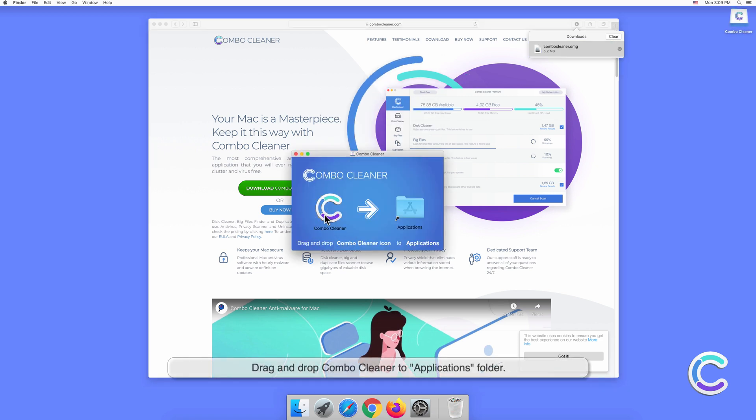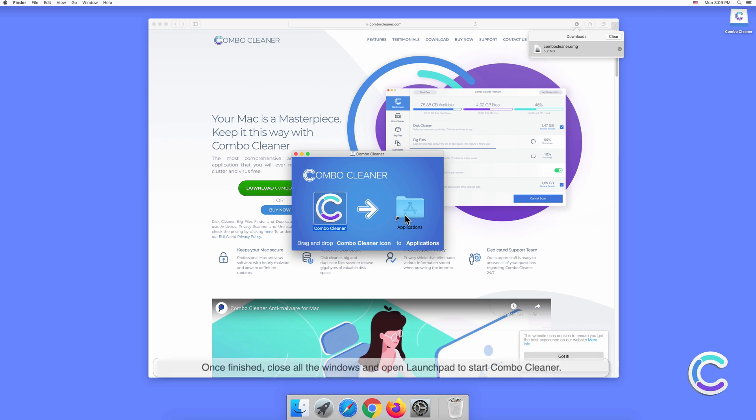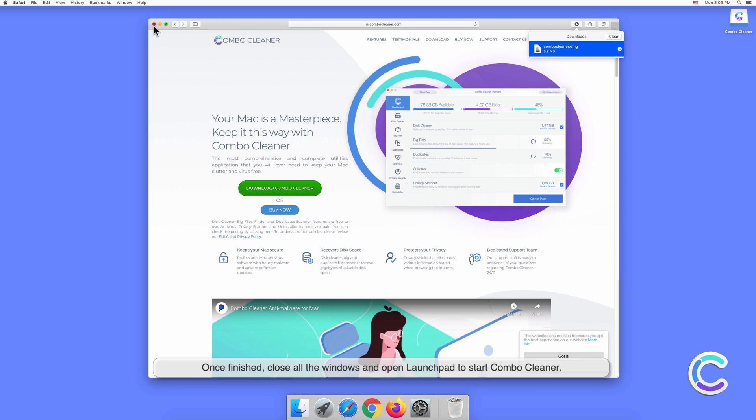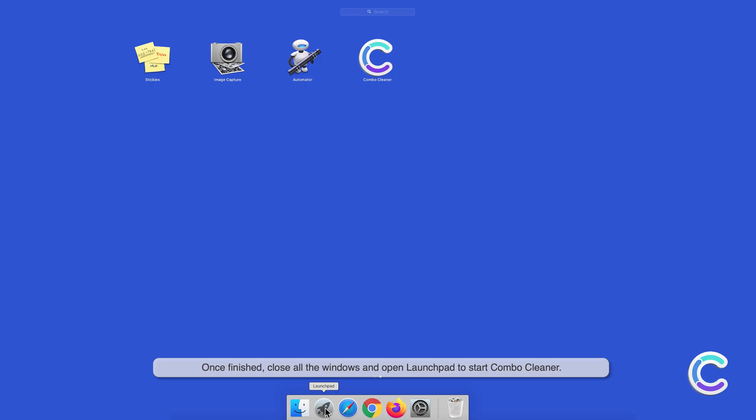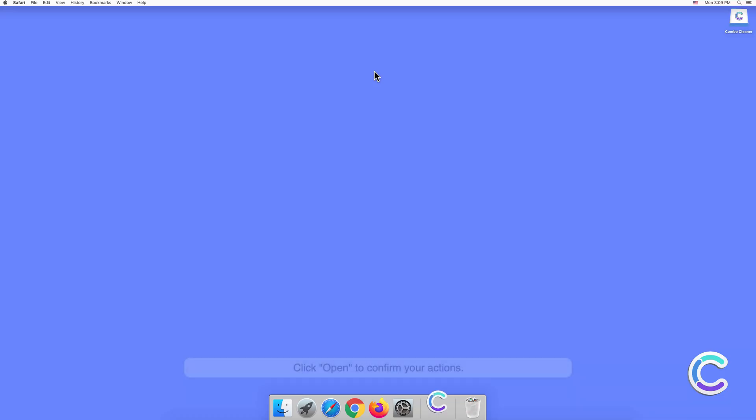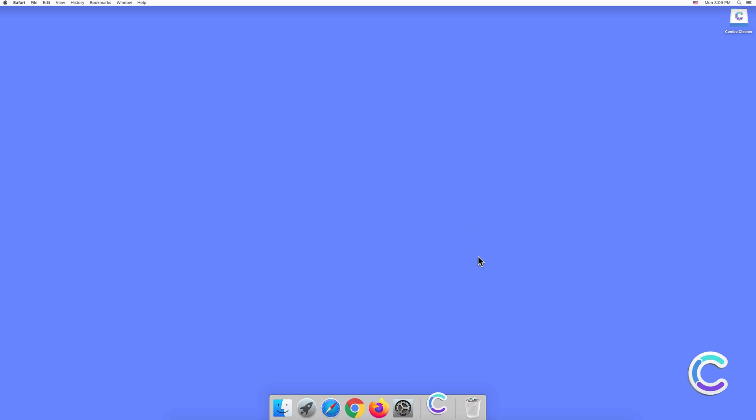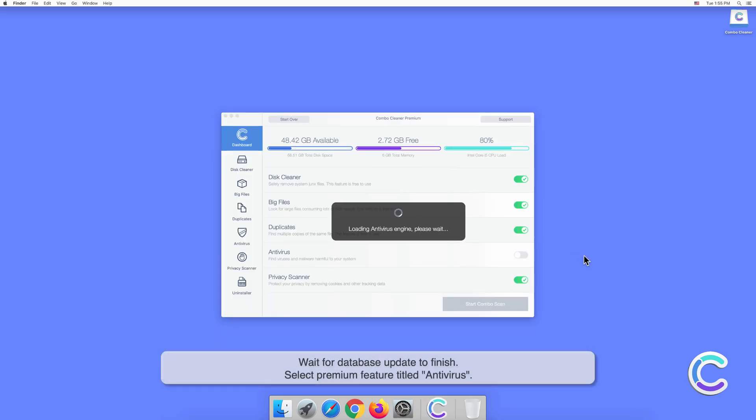Drag and drop Combo Cleaner to Applications folder. Once finished, close all the windows and open Launchpad to start Combo Cleaner. Click open to confirm your actions. Wait for database update to finish.